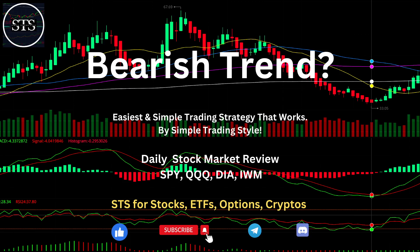Hello everyone, welcome to Simple Trading Style. Today we are going to talk about the daily stock market review and figure out if it's still a bearish trend or what's going on with the stock market.